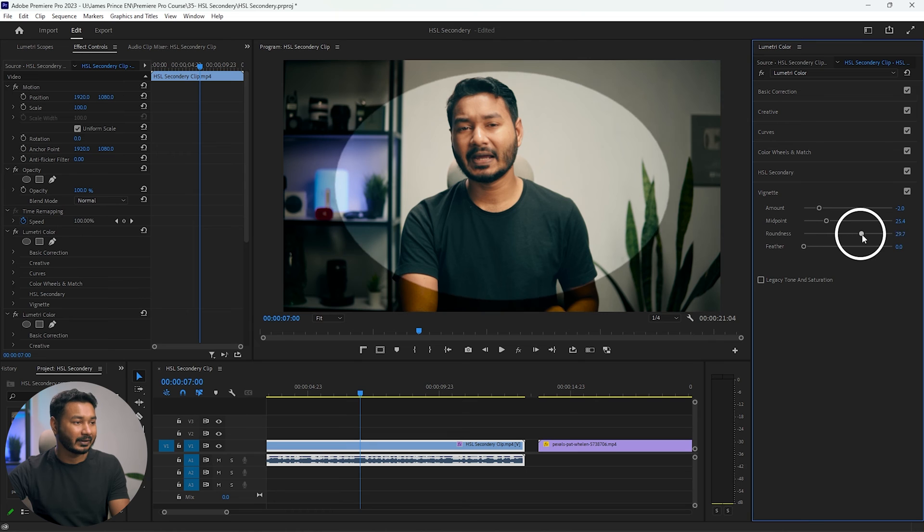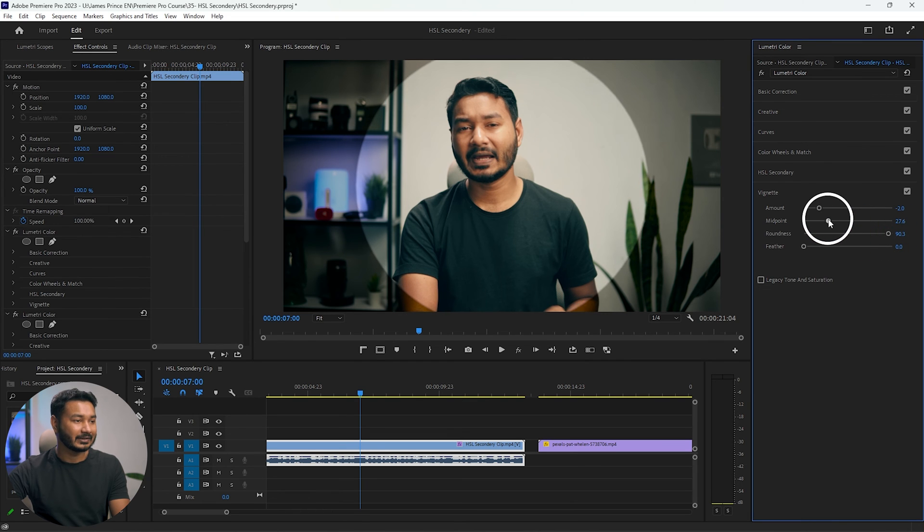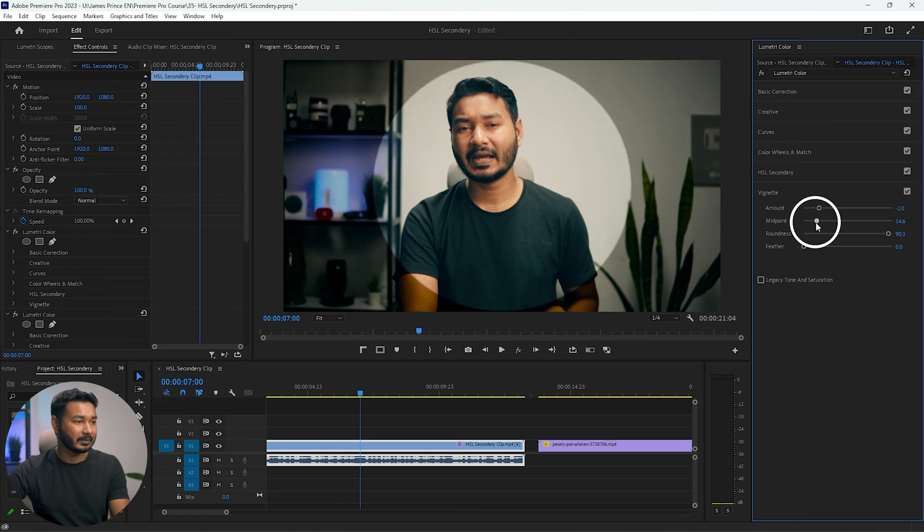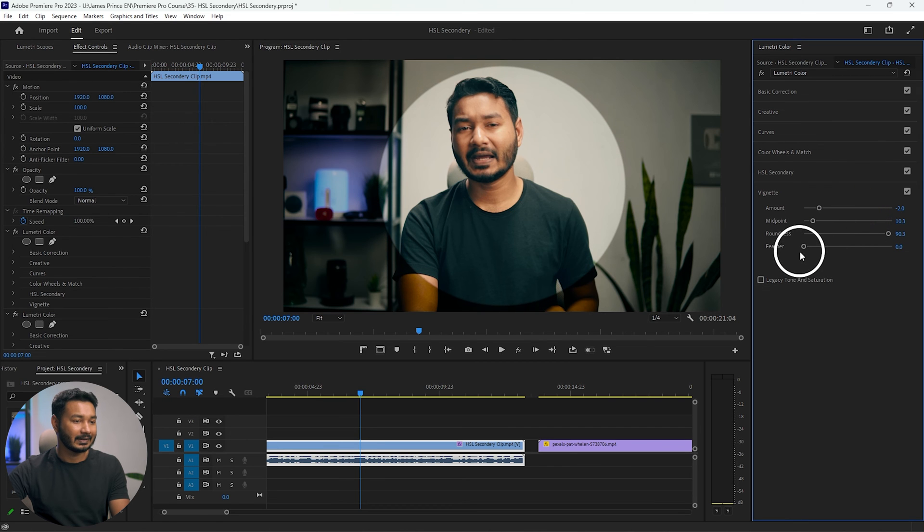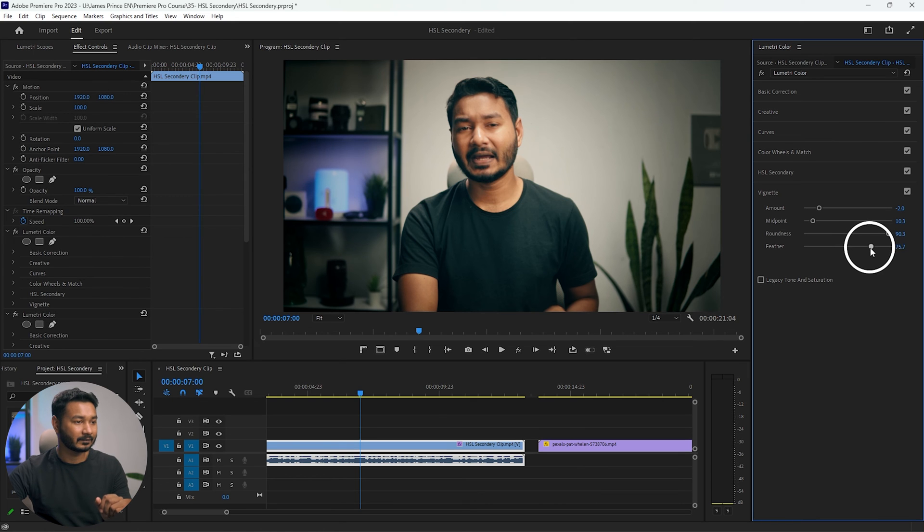Maybe I want to have a rounded vignetting, maybe this much. And then I adjust the midpoint, maybe this much. And then I can increase the feather to see how it is affecting my video.